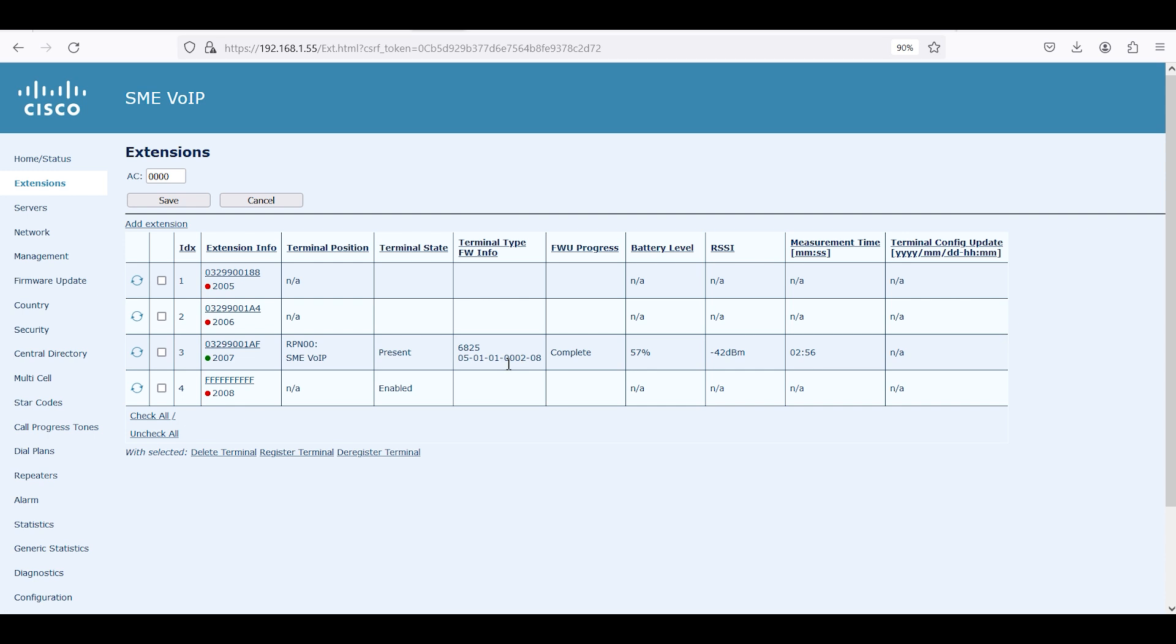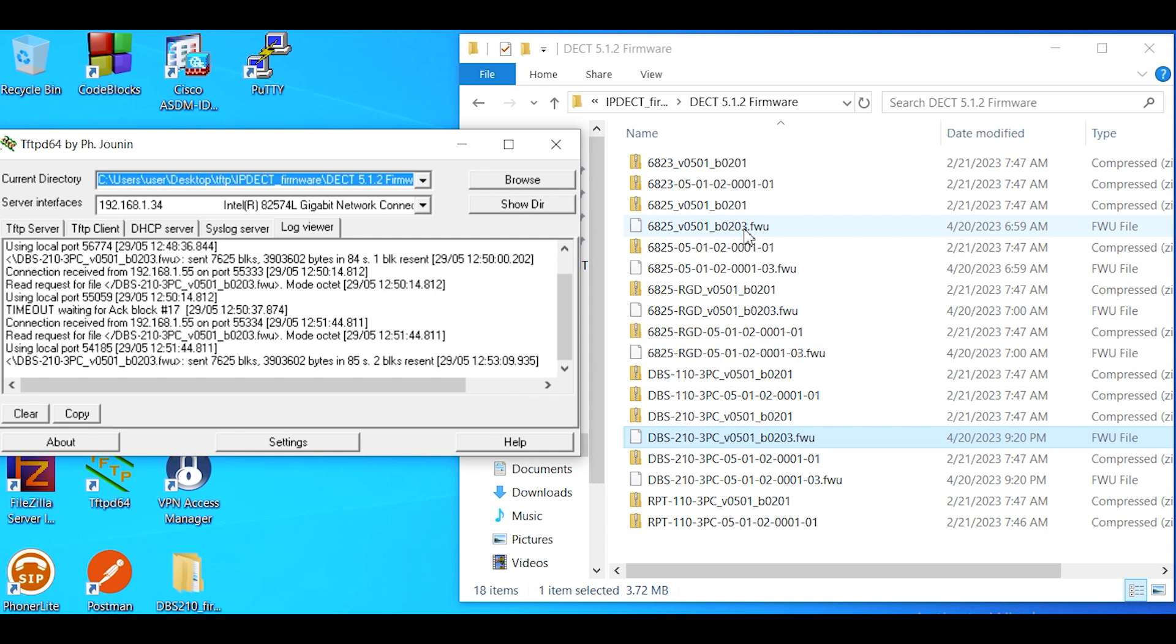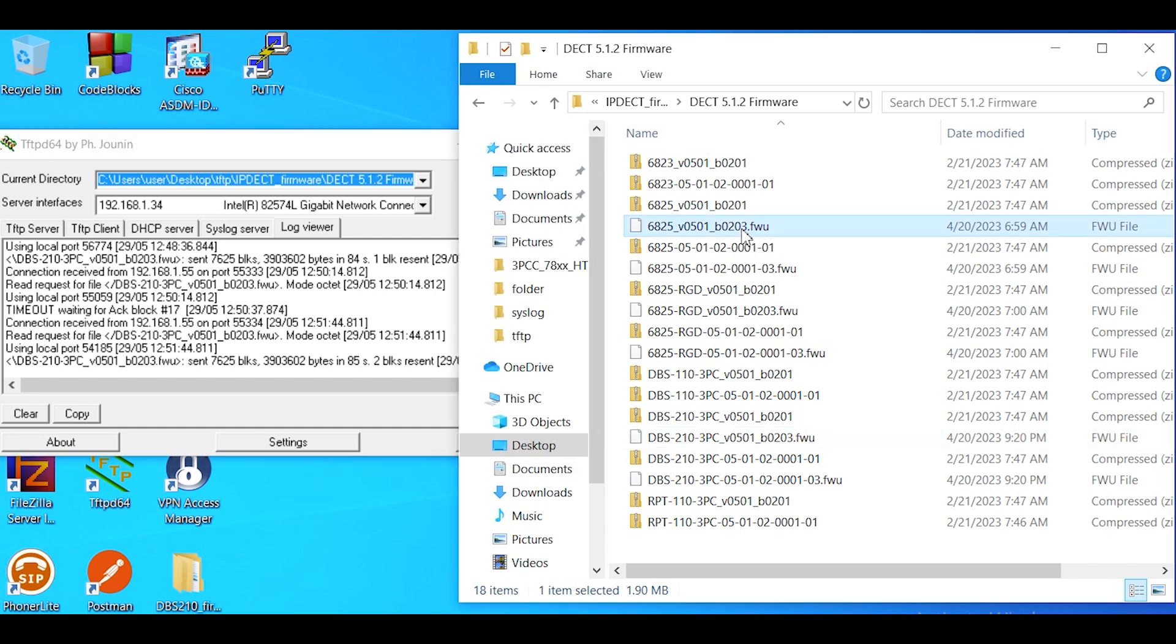If you notice, my handset currently is 5.1.1, it shows here as 05-01-01, so we want to bump this up to the 5.1.2 firmware. We want to make sure this is placed in a charger, the actual handset, because this will actually take quite a bit of time. The firmware we're going to be looking at is going to be for the 6825, so the one we want to use is the 501-203 firmware, so we're going to use that as a reference.